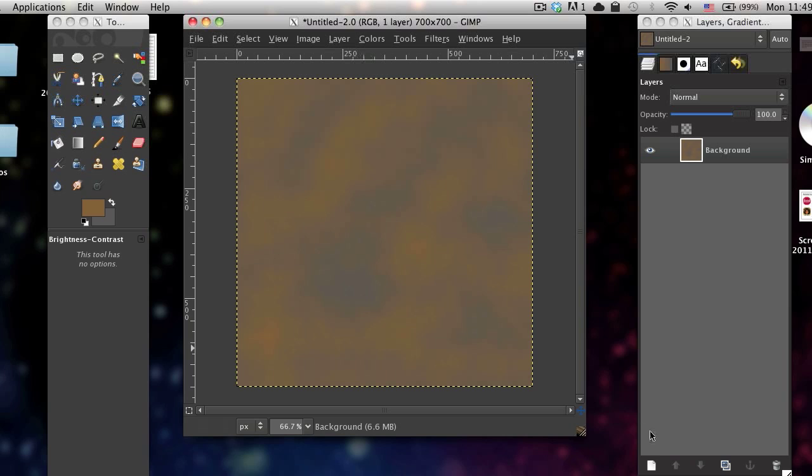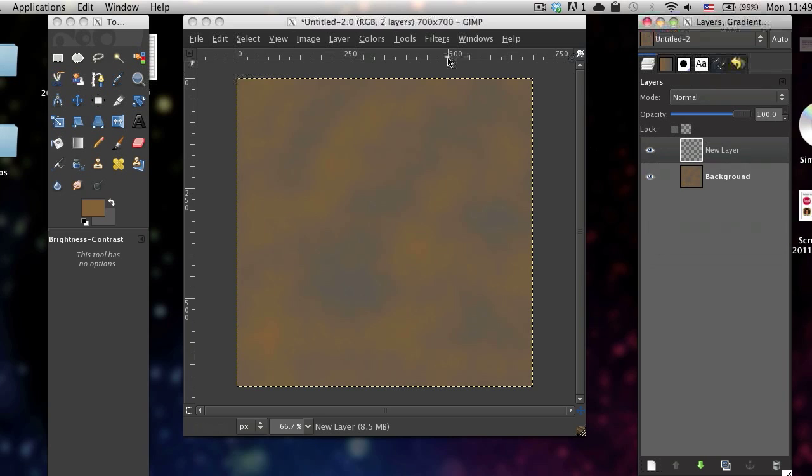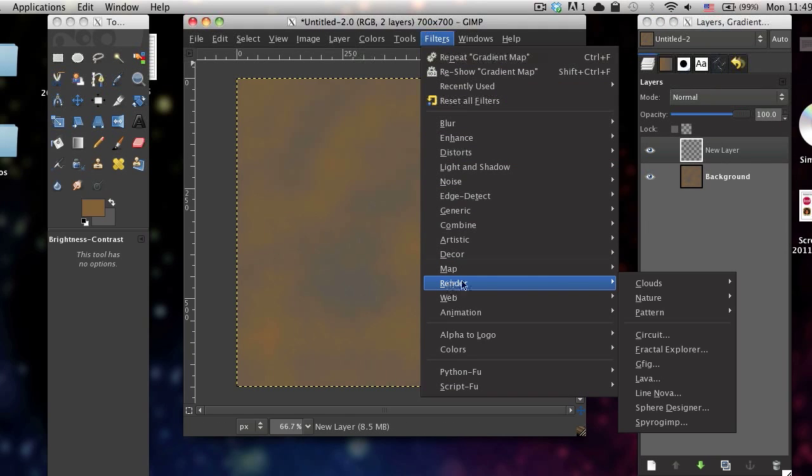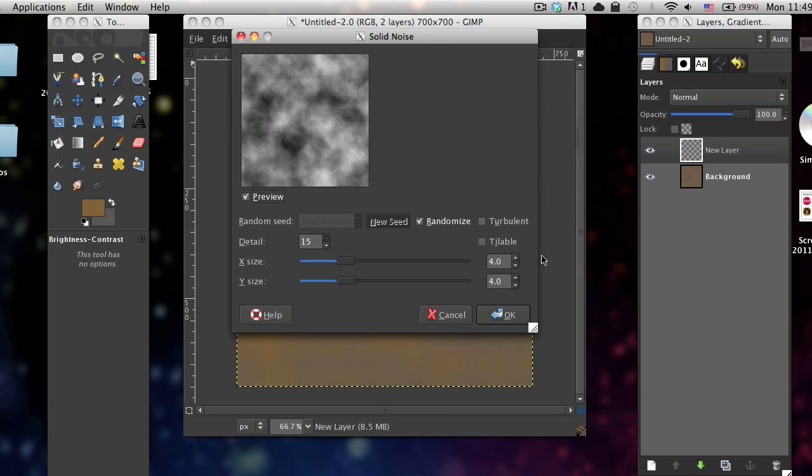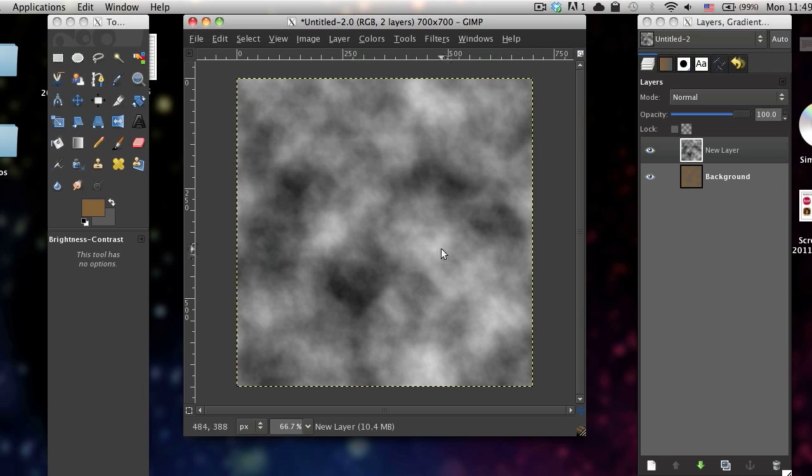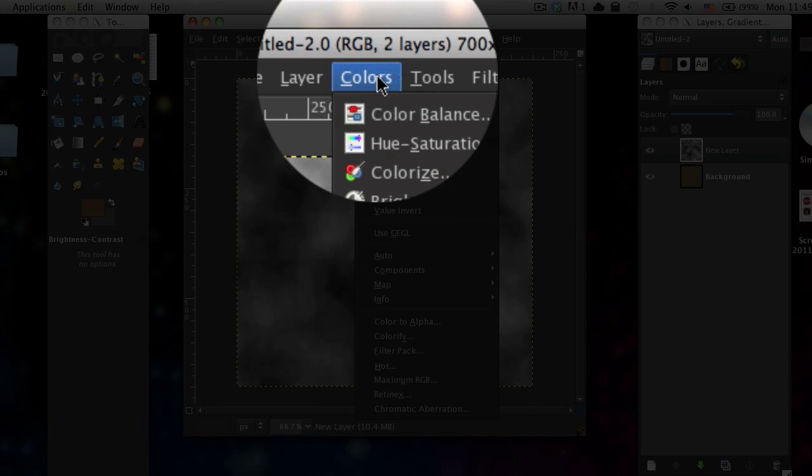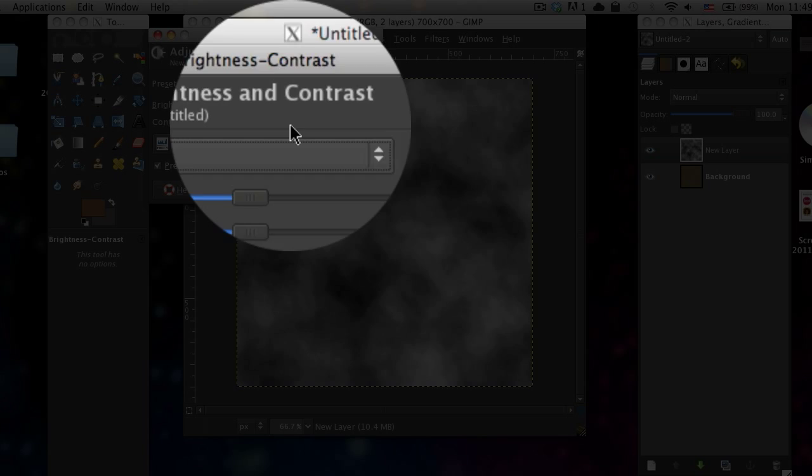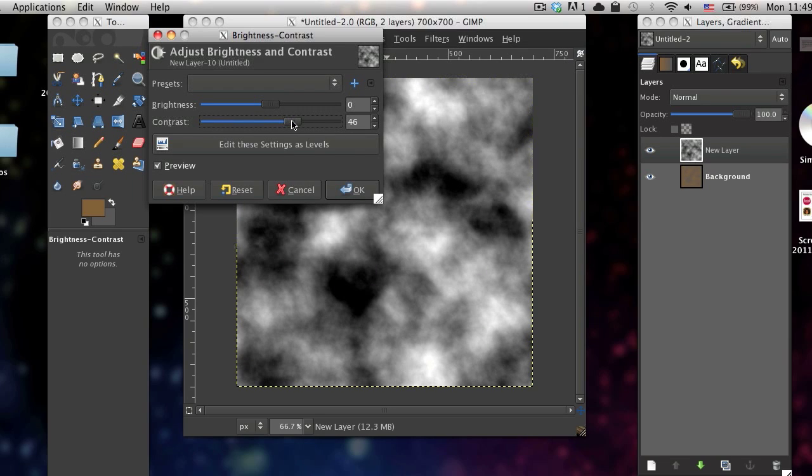Now create a new layer and you can do that by pressing the new layer icon in the bottom of your layers window. Now go back to filters, render, clouds, solid noise and then just click OK. Now go to colors, brightness and contrast and then I'm just going to boost the contrast up to around 45.